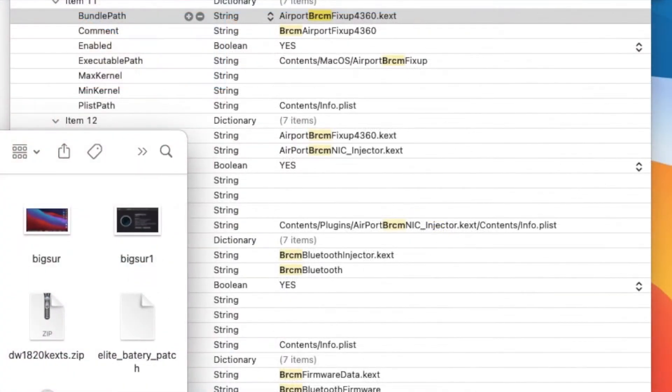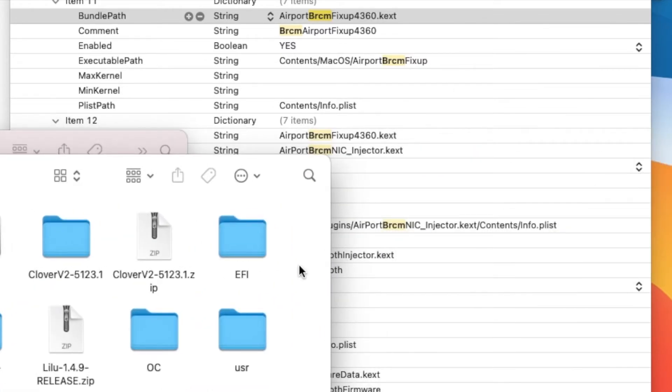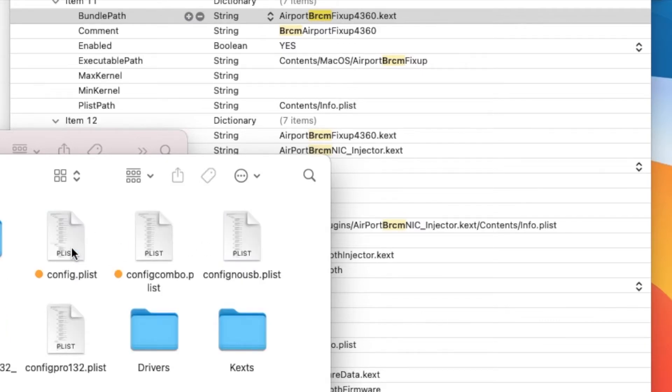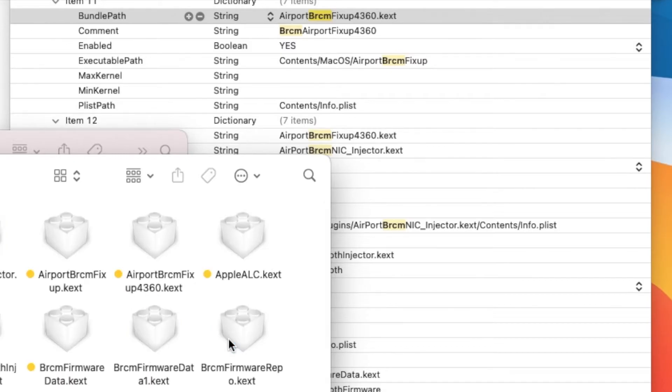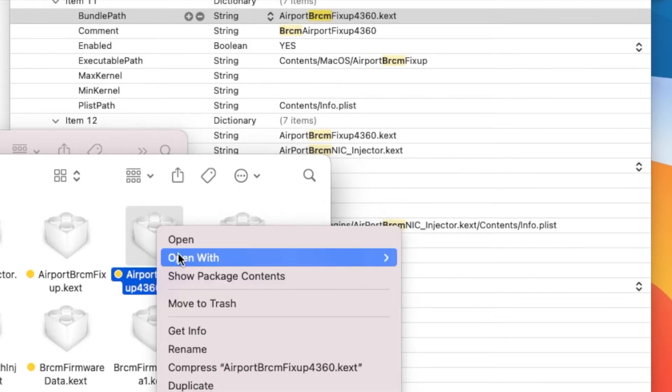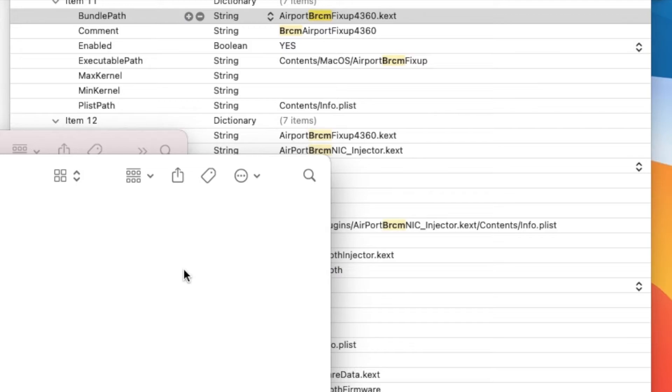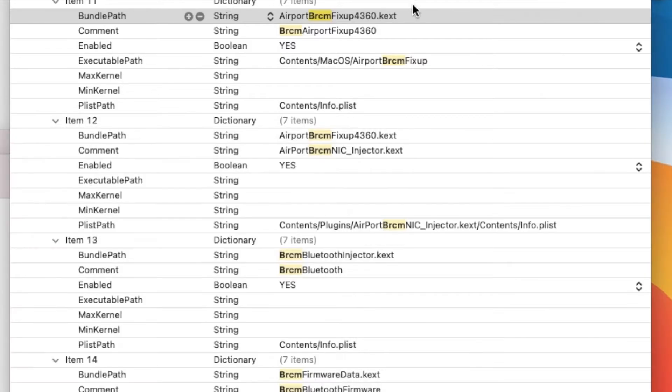Mark it exactly the same as the original one. You also have to add the NIC injector kext. The injector kext is a dependency plugin, so you have to set it correctly. Show package contents, contents, plugins.